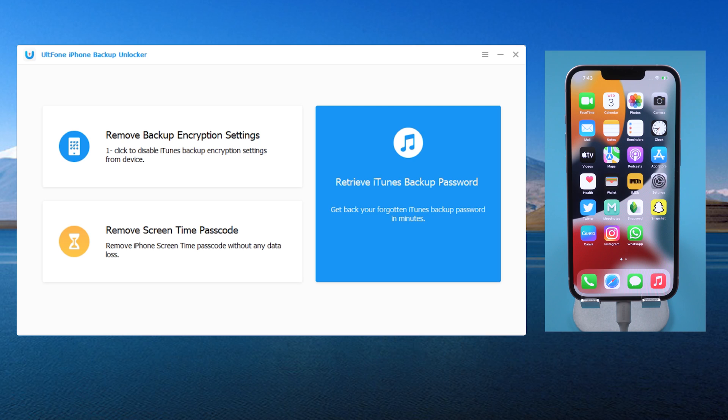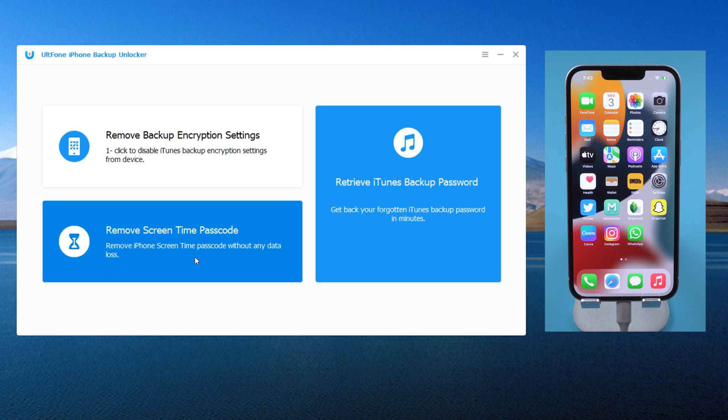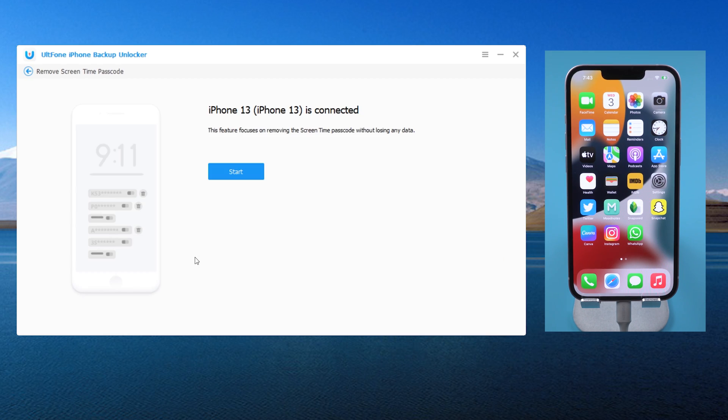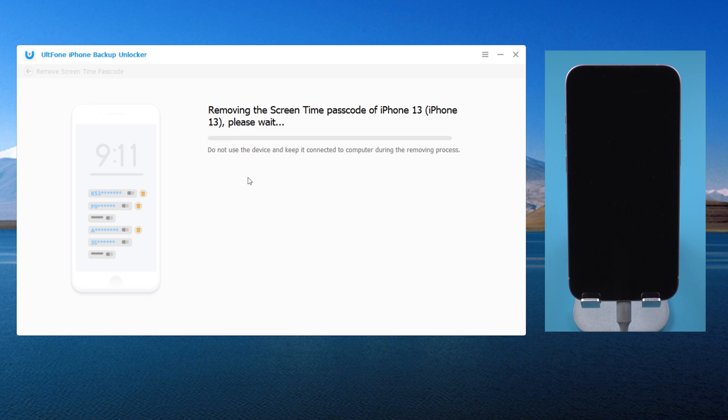Now go back to Old Phone iPhone Backup Unlocker on the home screen. Click 'Remove Screen Time Passcode,' then click Start. Just wait for a moment.